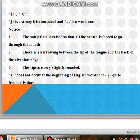Now, we have the SH and ZH sounds. SH is a strong friction sound and ZH is a weak one. Notice: the soft palate is raised so that all the breath is forced to go through the mouth. There is a narrowing between the tip of the tongue and the back of the alveolar ridge. The lips are very slightly rounded.